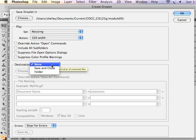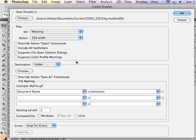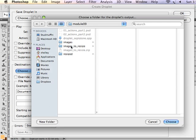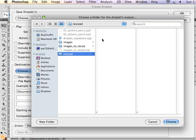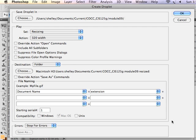Next I'm going to choose a folder, a destination folder, for that group of images to land. So if I choose this folder called Resize, that's our destination folder. That's where we want all of the images that have been resized using the droplet to land. I hit Choose and I'm going to override the Save As commands.